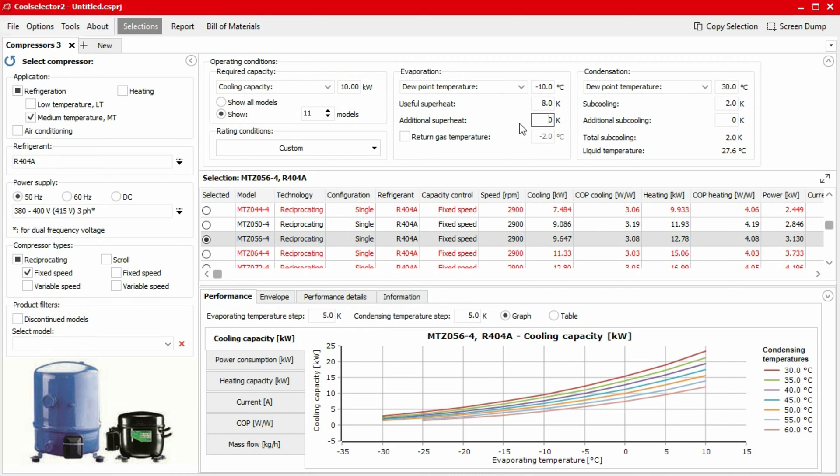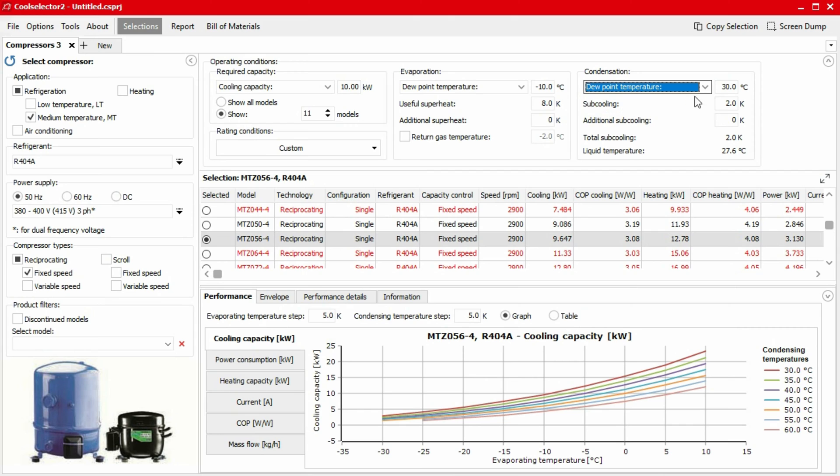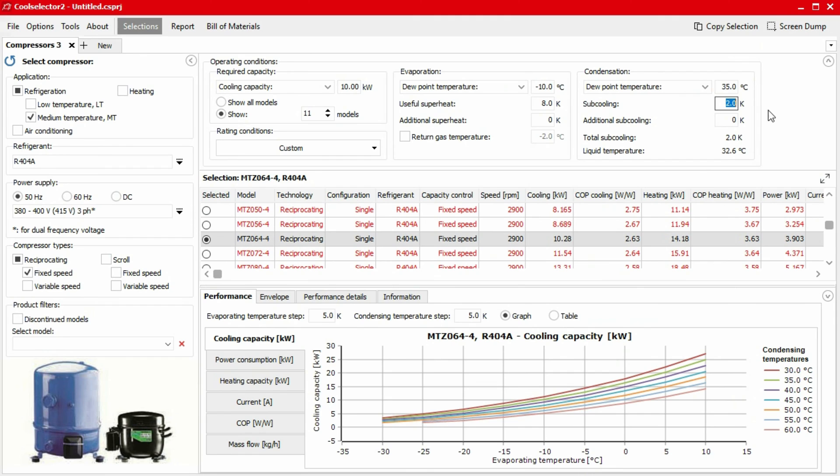For the condenser, we'll use the dew point temperature. So we select that from the options and then input our temperature values as well as our sub cooling in the condenser and any additional sub cooling after the condenser.